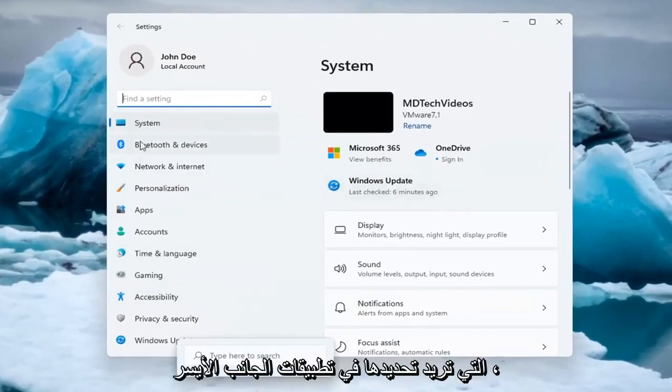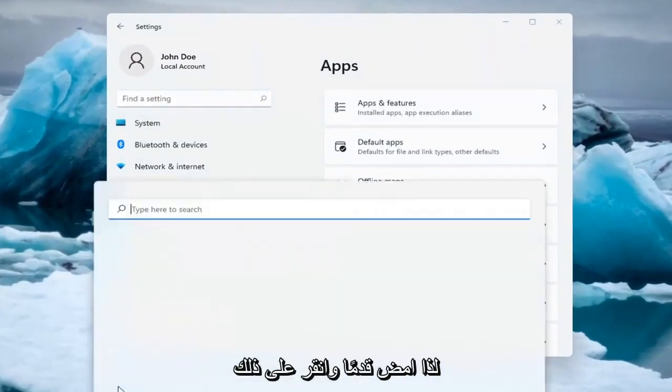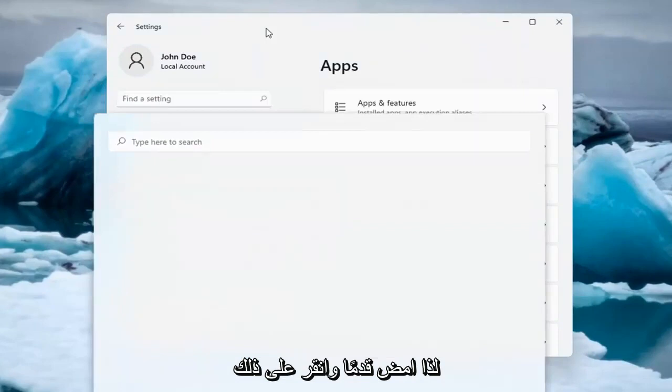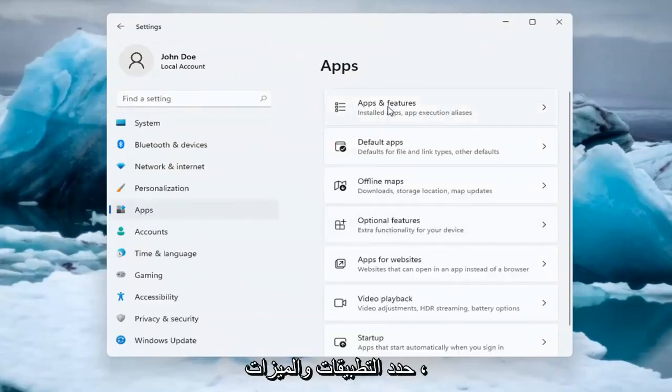You want to select on the left side Apps, so go ahead and left-click on that. And on the right side underneath Apps, select Apps and Features.